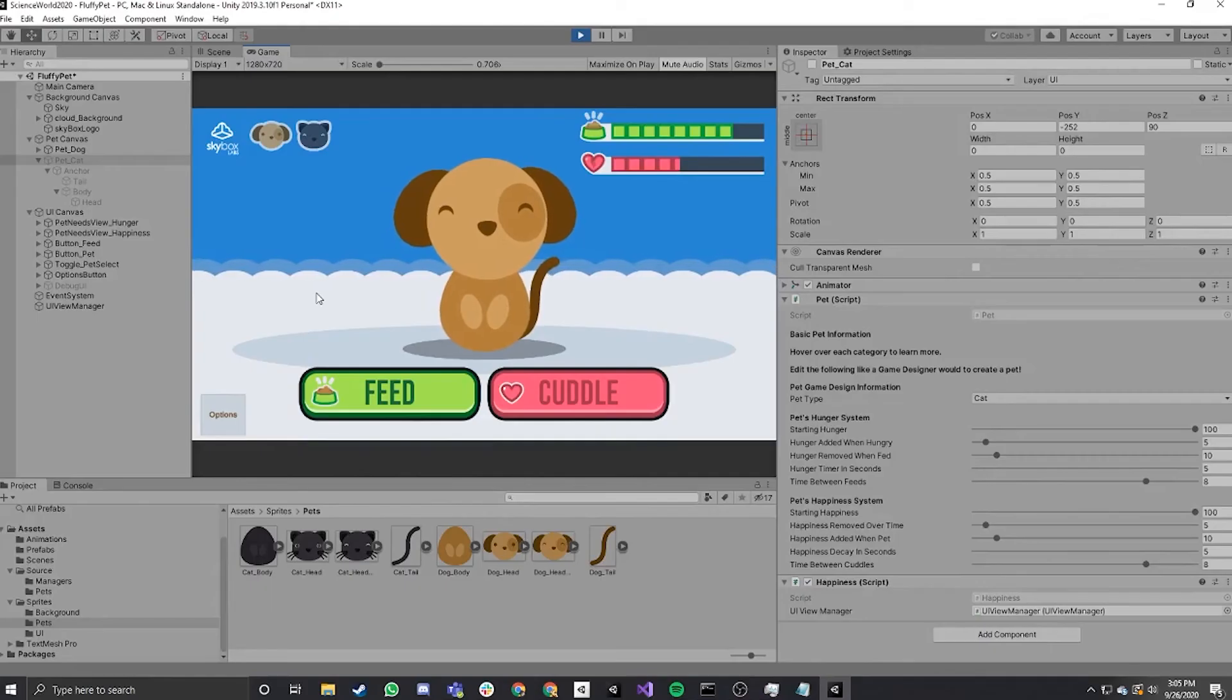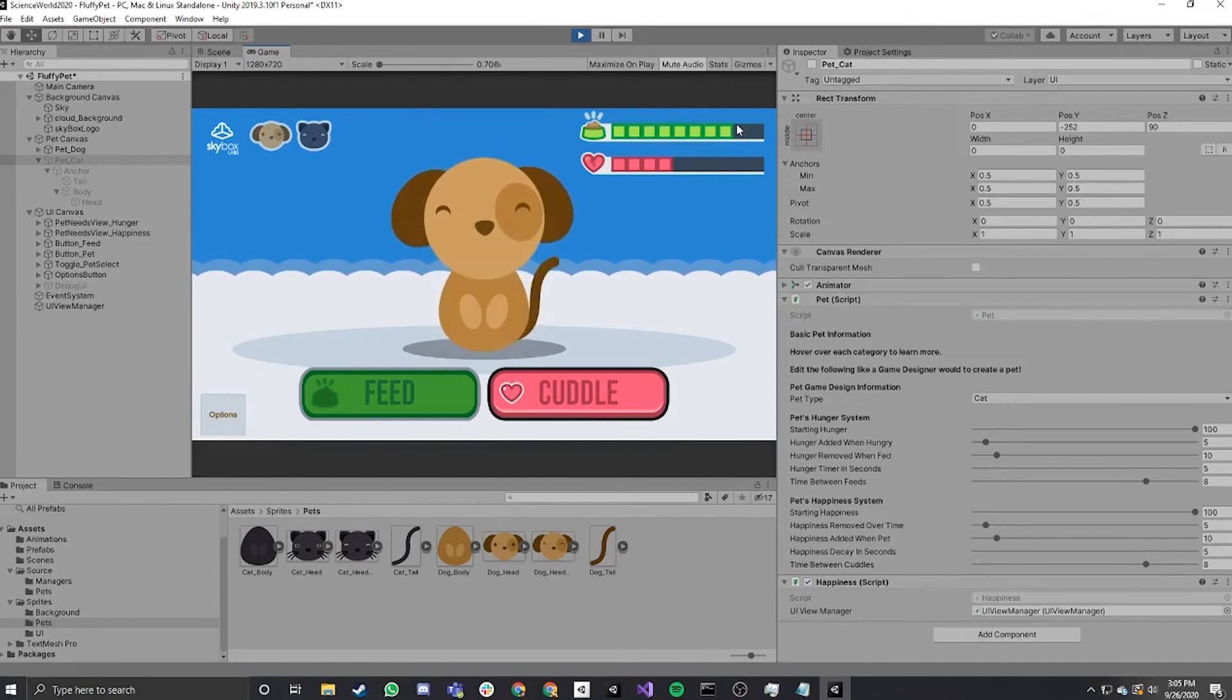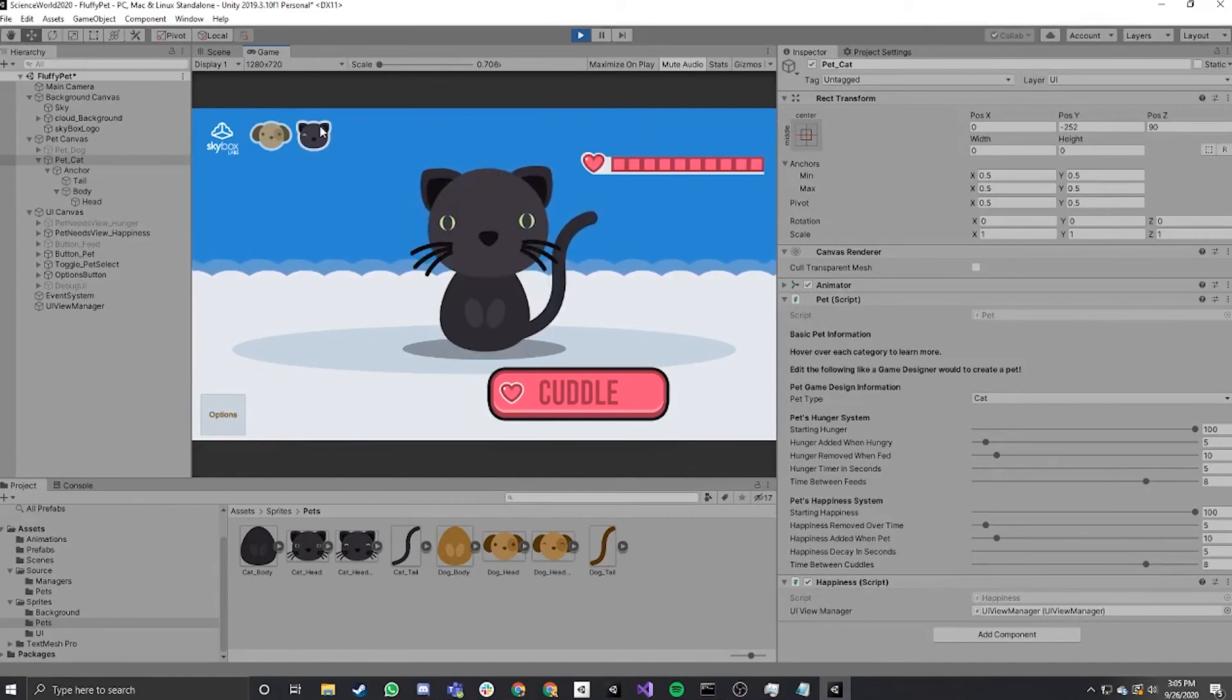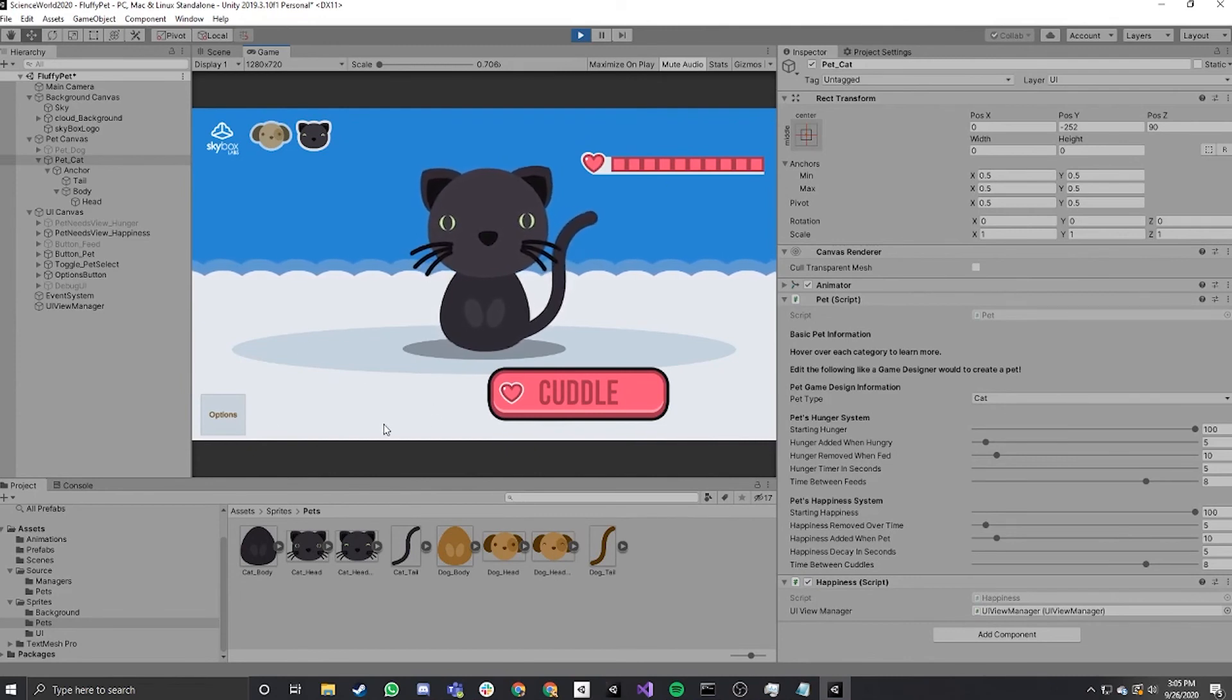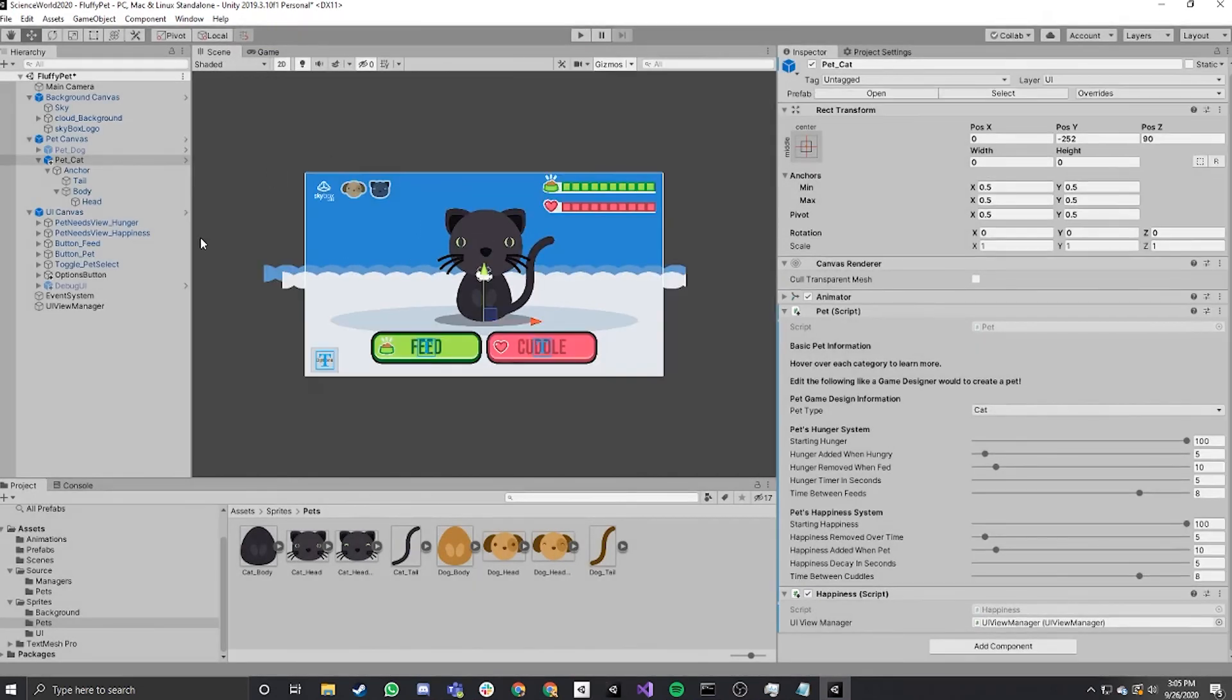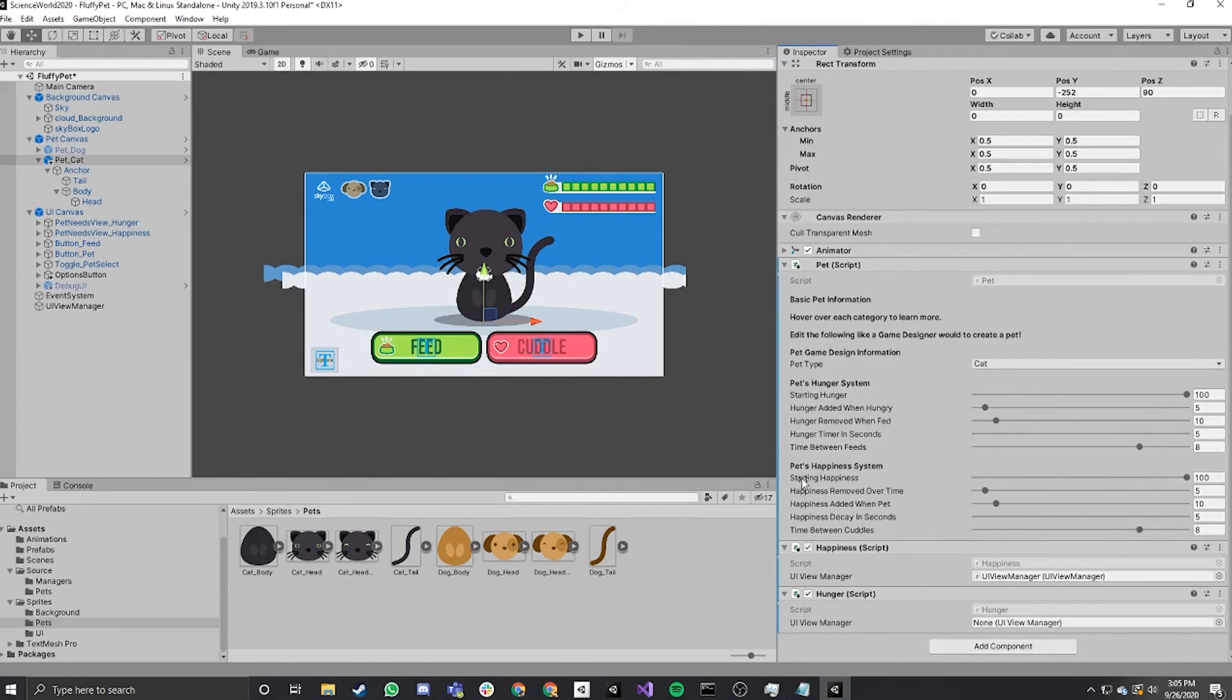As you can see on the game, the dog has a feed button. When you click, the progress button goes up. When you click on the cat, that feed button doesn't show up. So we have to hook up that feed button. All you need to do is you need to give the cat a hunger script. This will allow the cat to get hungry and the feed button will show up.